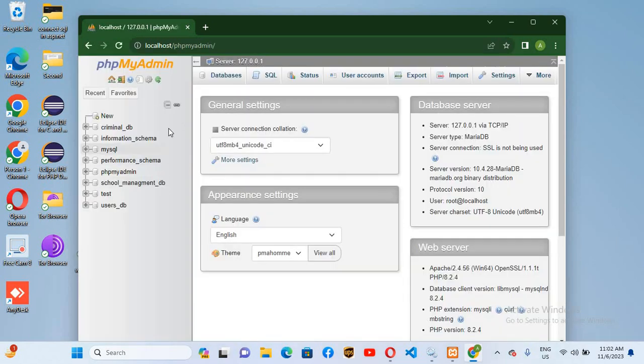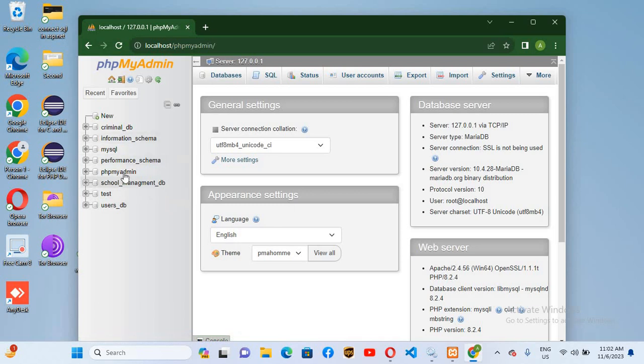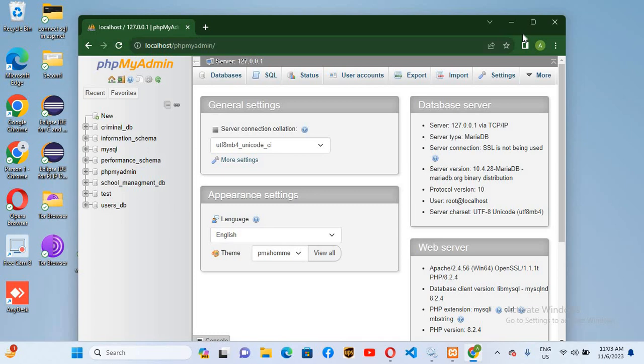And you can see here all the databases: the user-defined databases and the default databases. So in this way you can fix this issue in XAMPP. So I think that's all for today. I hope you like the video. If you like the video, please like, subscribe, and comment. Thank you.